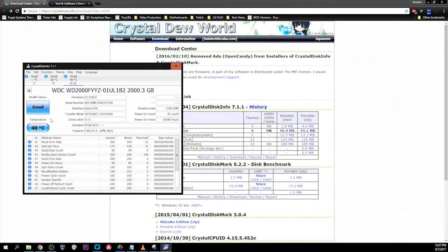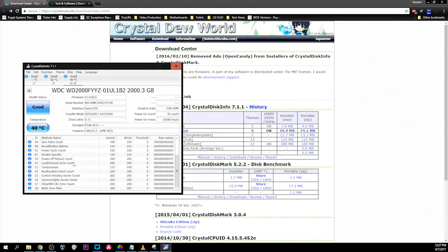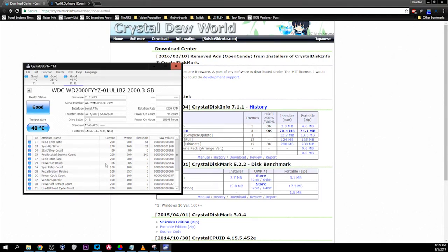Once you open this, you'll notice it gives you the temperature of the drive. It also gives you a quick health status, and here are the raw values that you can compare with a known healthy drive.